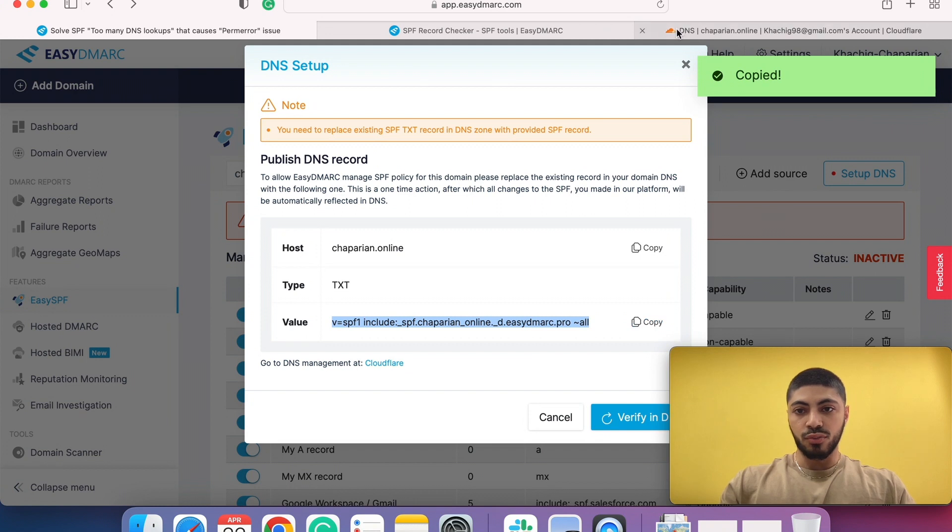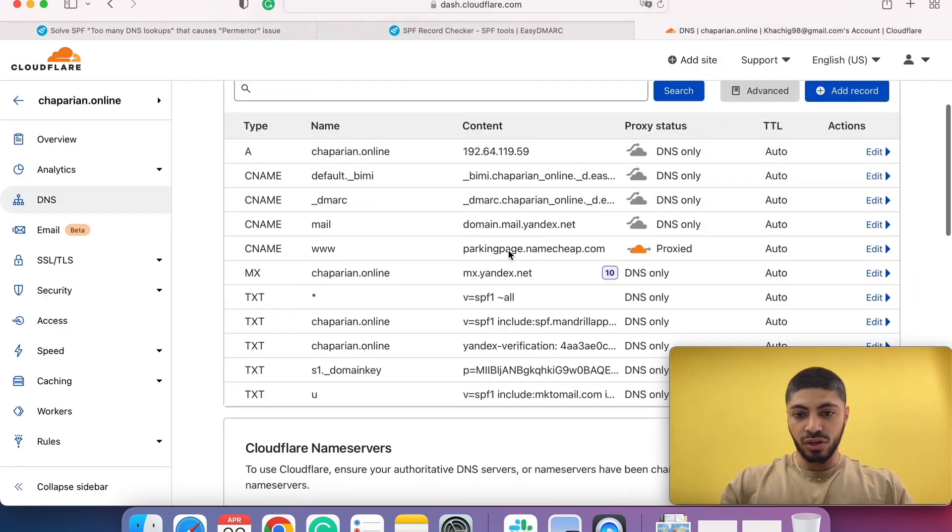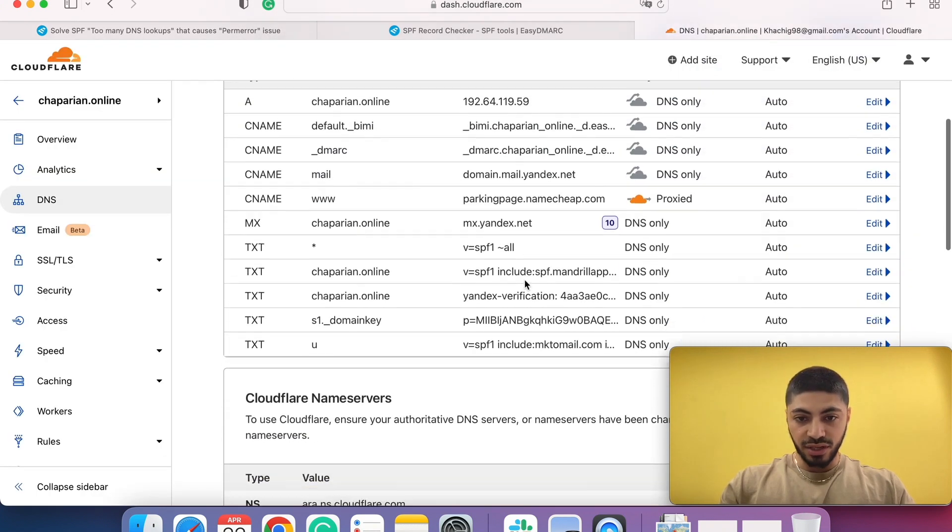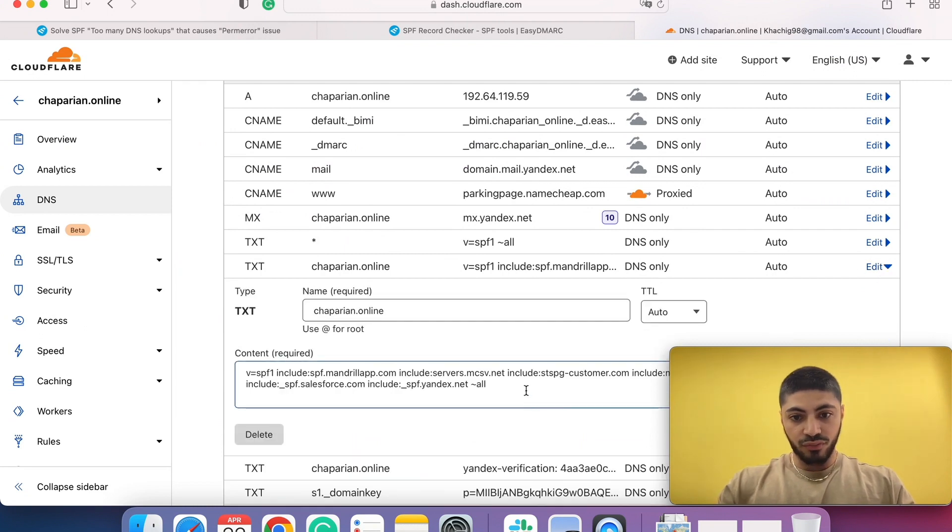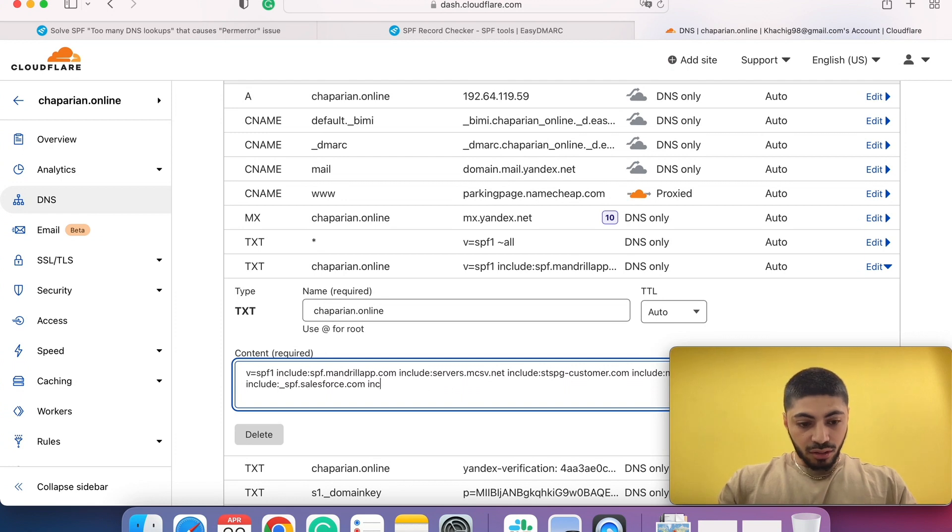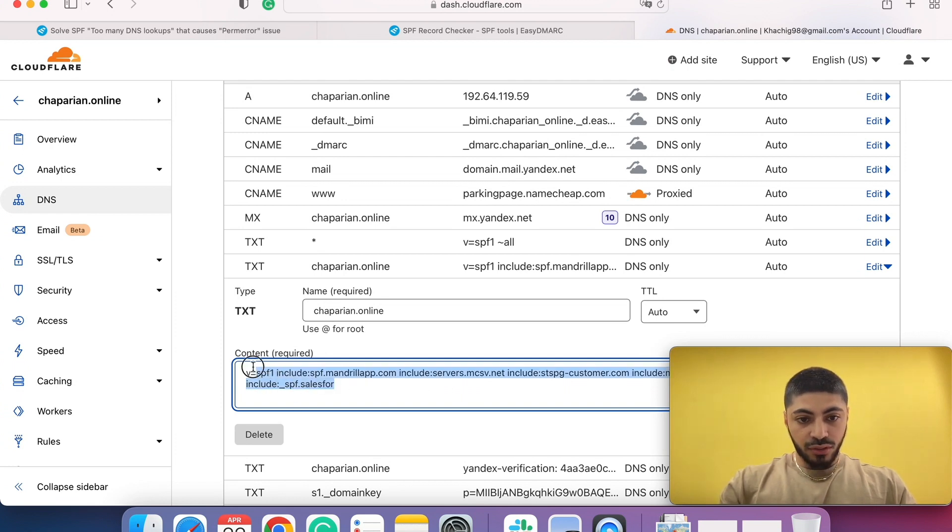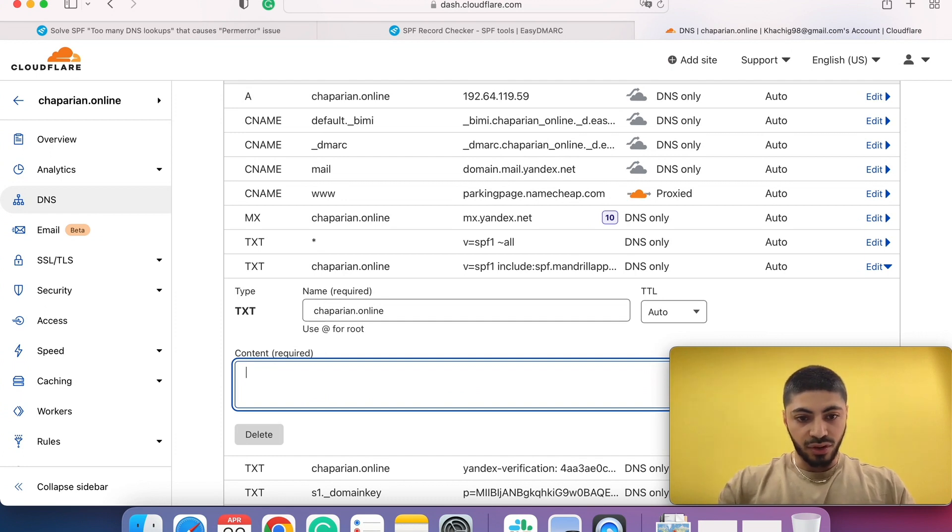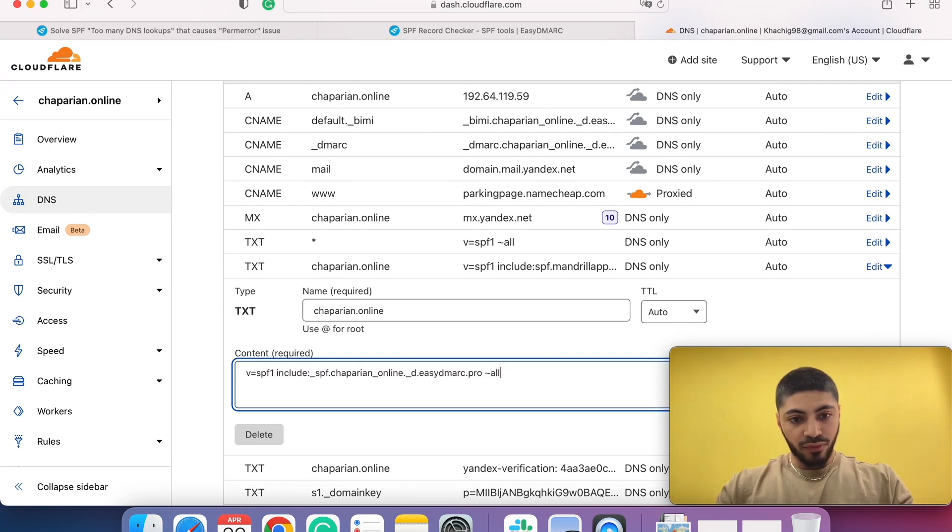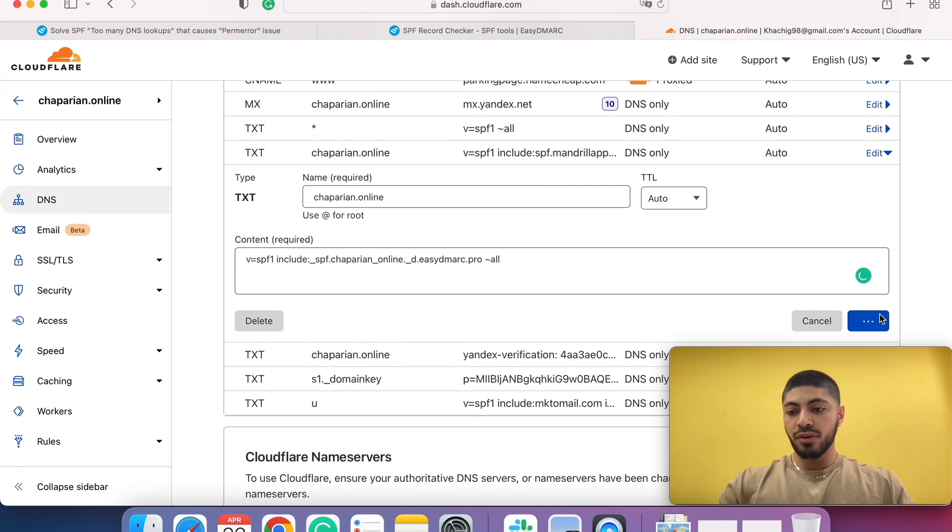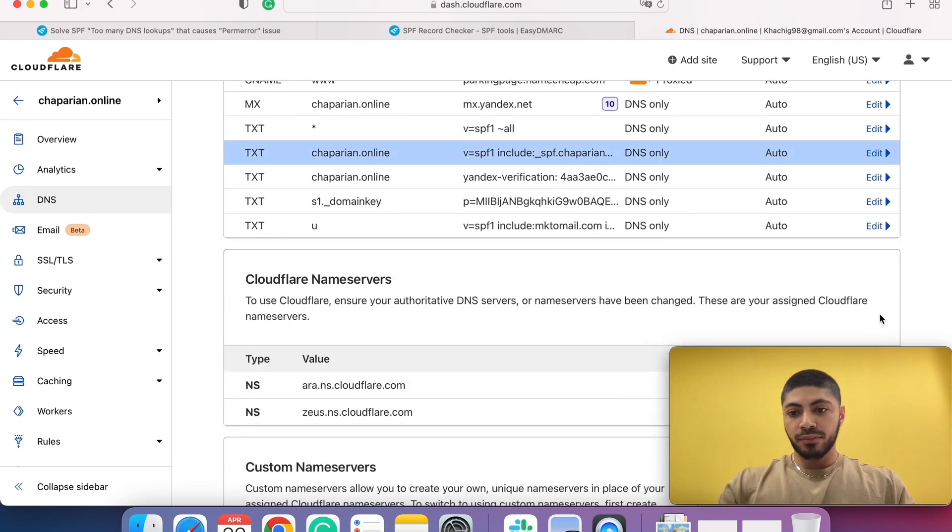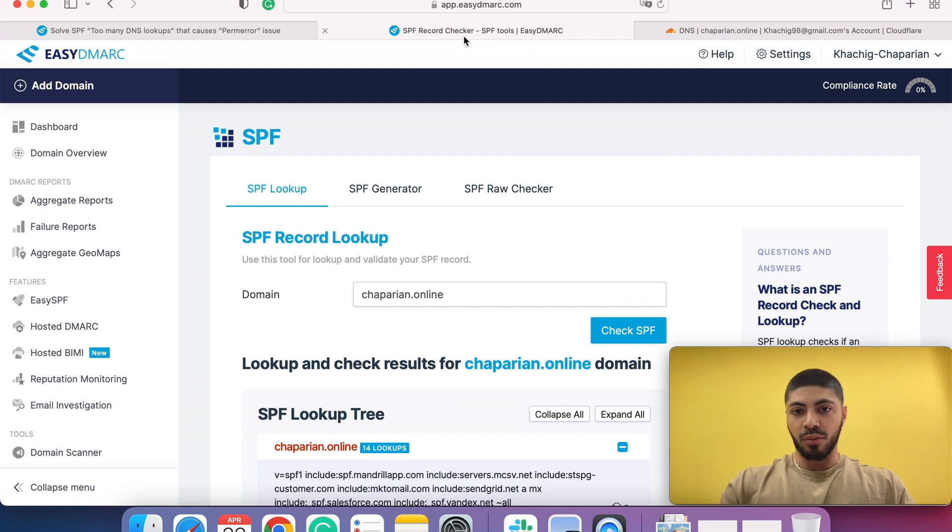Go to my DNS, which is Cloudflare in this case, and we will click on edit here. Just remove this entirely. Bear with me for a second and we will paste it here. Once you click on save, it should take a couple of minutes until it fully propagates, of course.